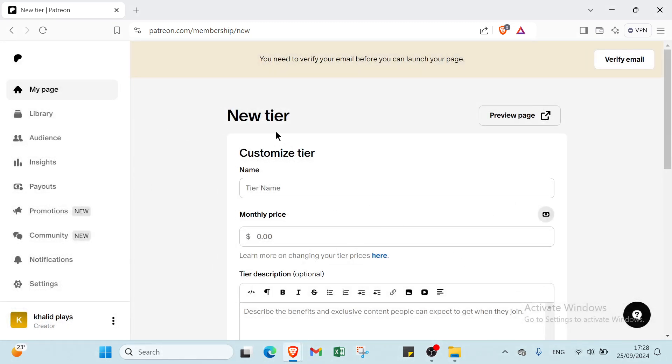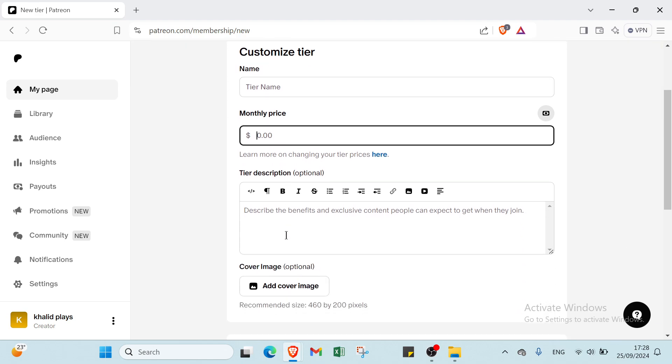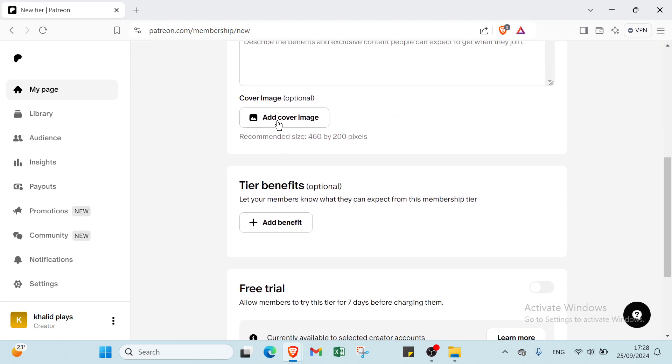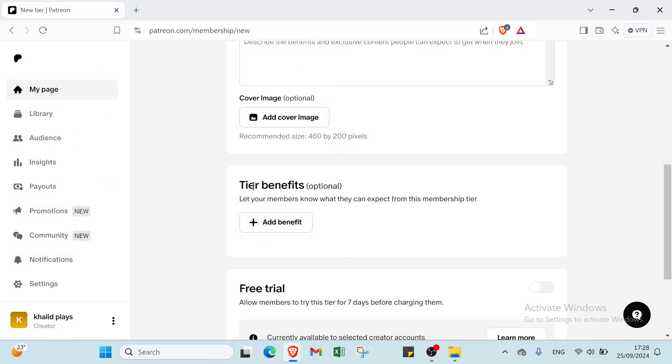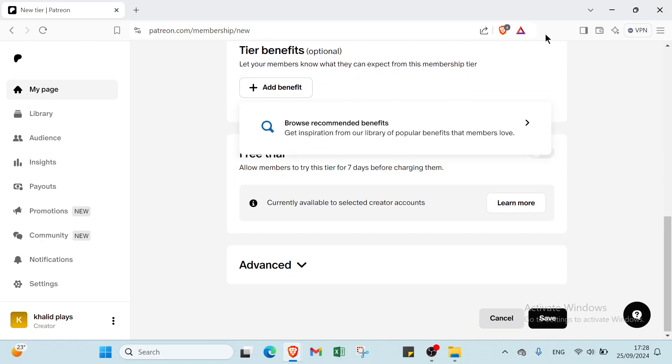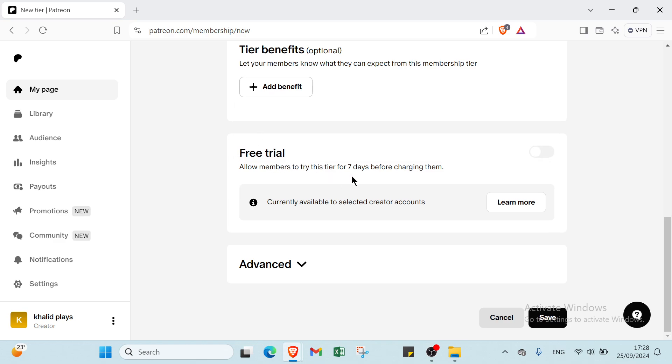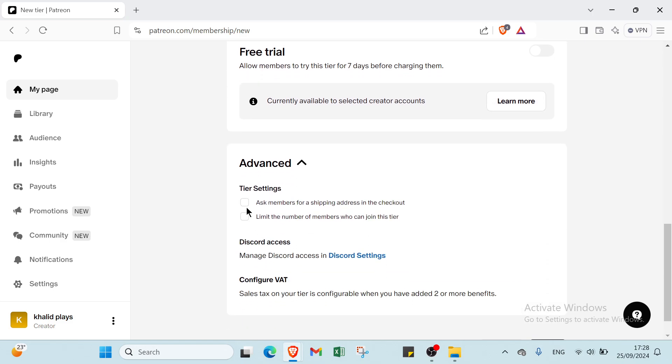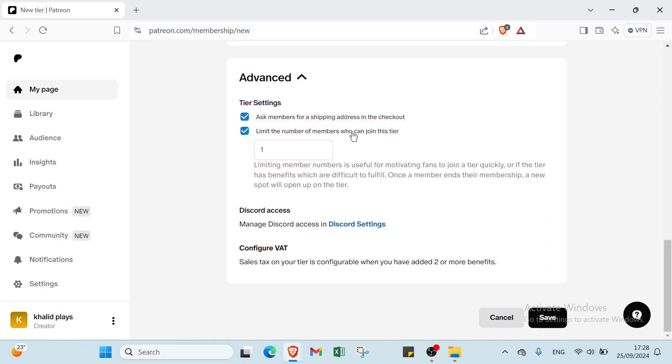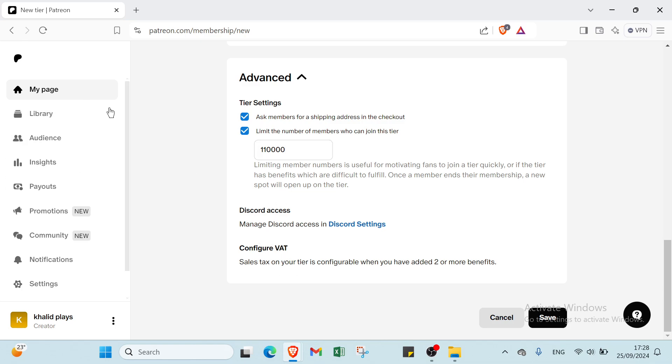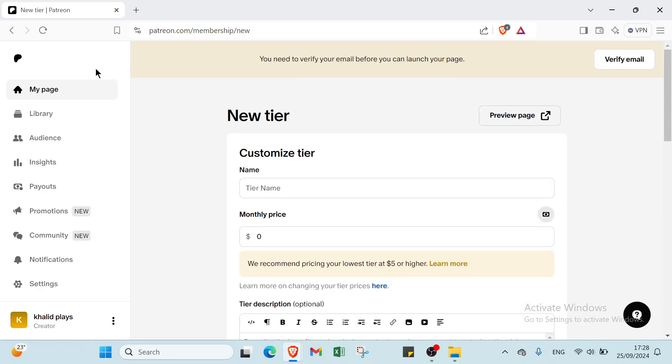You have here new tier. Customize tier. You will write your name, monthly price. Then you will have tier description. You can just use ChatGPT. Then you add the cover image. You will have tier benefits. You will add the benefits here. Let your members know what they can expect from this member tier. Then we have here free trial. Allow members to try this tier for 7 days before charging them. And we have here Advanced. Ask members for a shipping address, limit the number also. For example, I will choose 110,000 people. Then we have discover access also here. Configure posts also. And this is how it works with this.